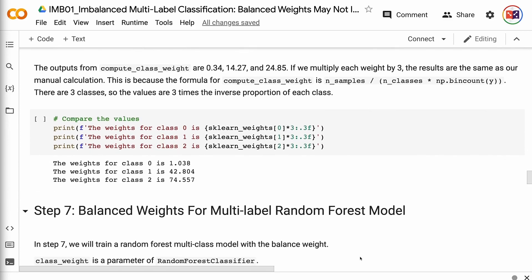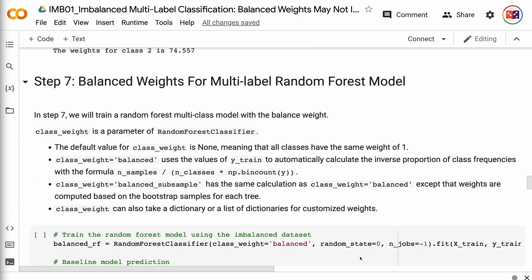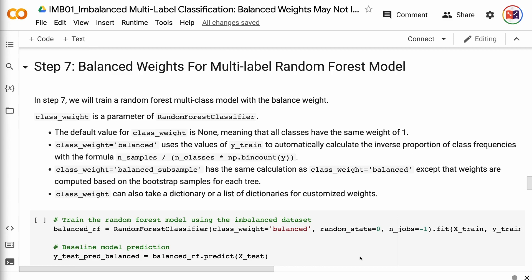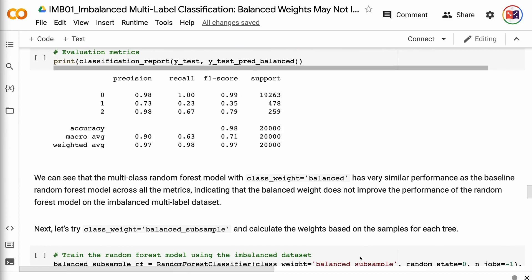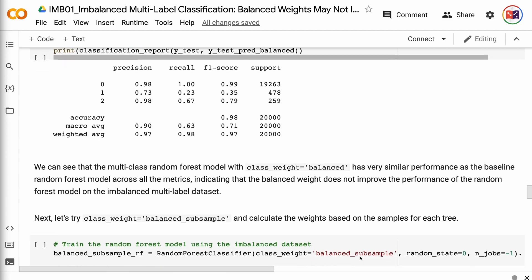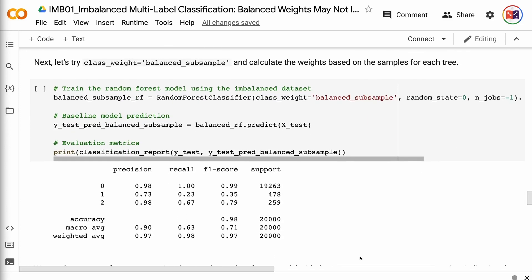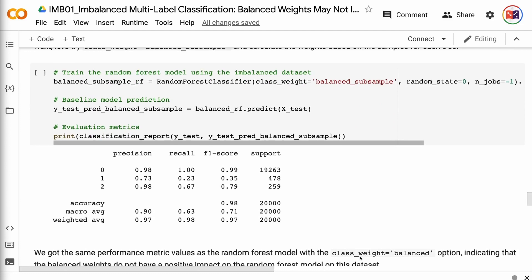In step 7, we will train a random forest multi-class model with the balanced weight. class_weight is a parameter of RandomForestClassifier. The default value is none, meaning all classes have the same weight of 1. class_weight equals 'balanced' automatically calculates the inverse proportion of class frequencies using the formula n_samples divided by n_classes times np.bincount(y). class_weight equals 'balanced_subsample' has the same calculation except that weights are computed based on the bootstrap samples for each tree. class_weight can also take a dictionary or a list of dictionaries for customized weights. The results show that the random forest model with balanced weight has very similar performance to the baseline, indicating that balanced weight does not improve performance on this imbalanced multi-label dataset. The same holds for balanced_subsample.